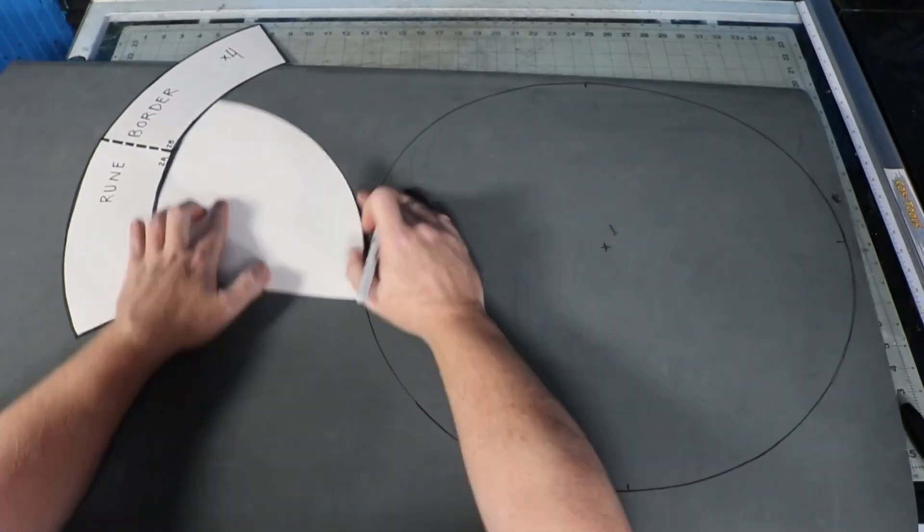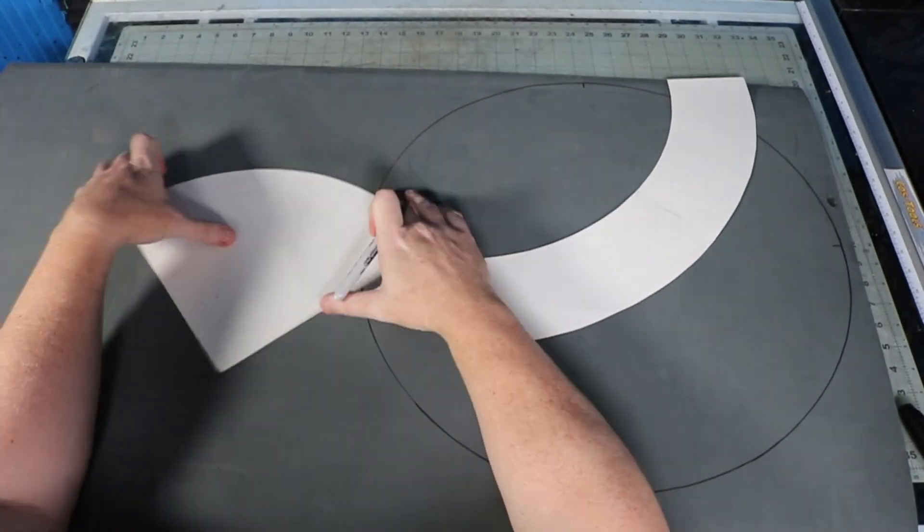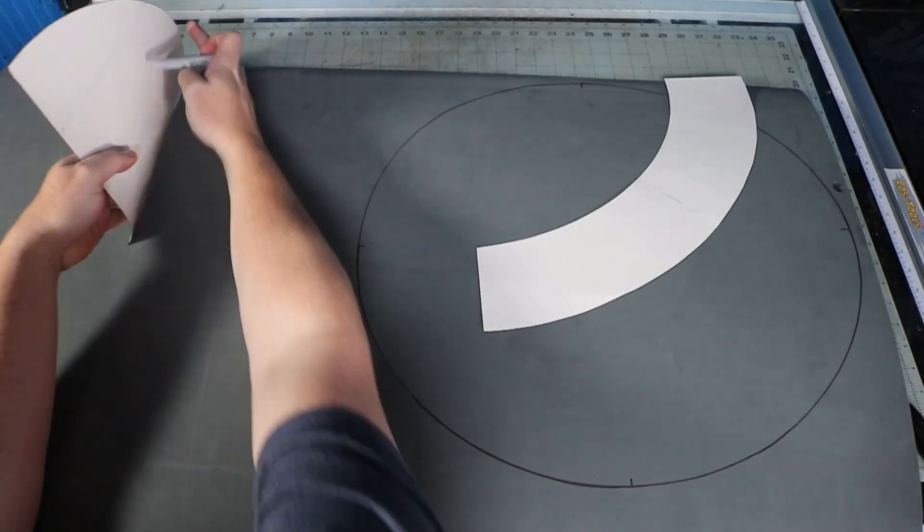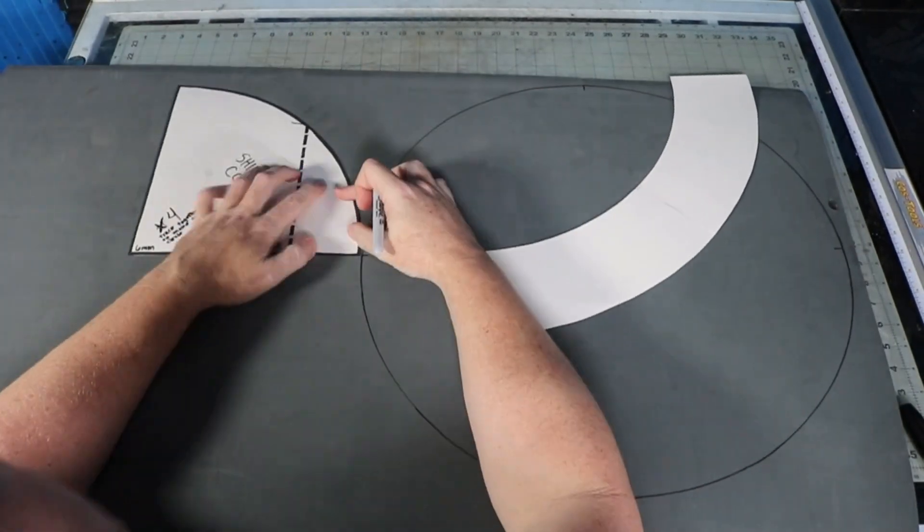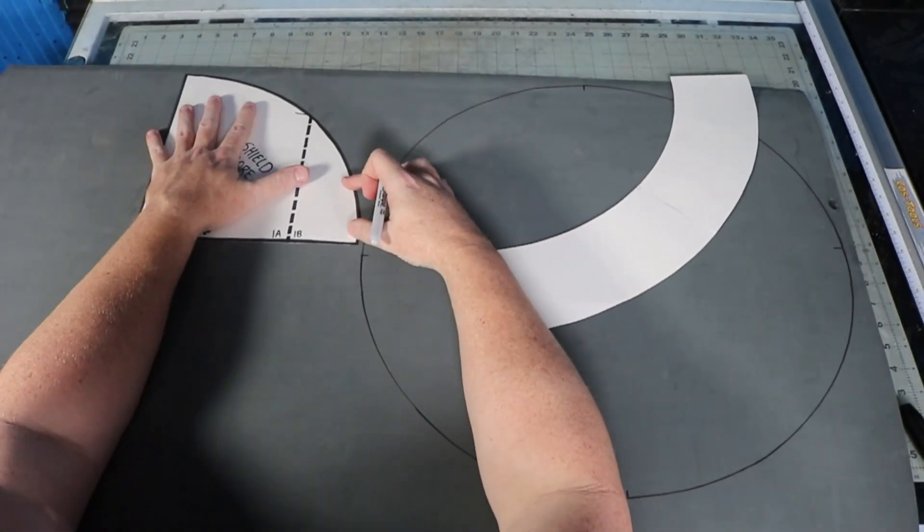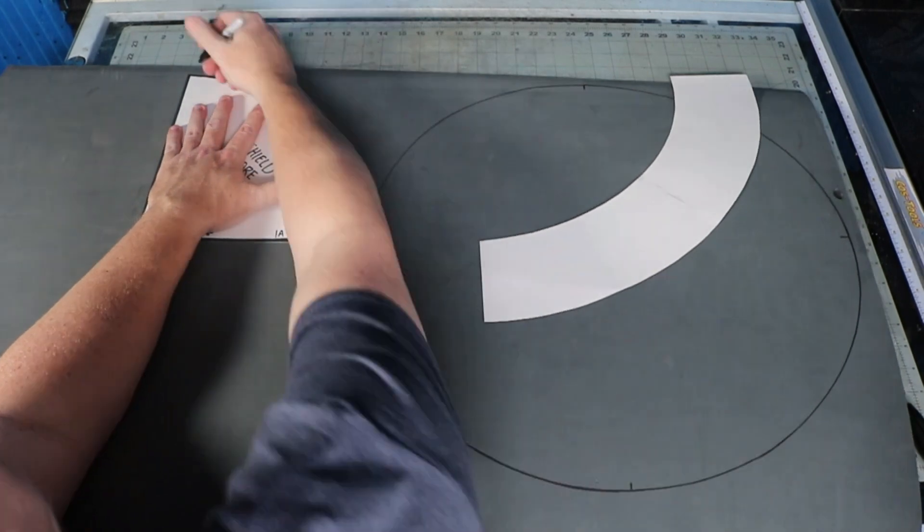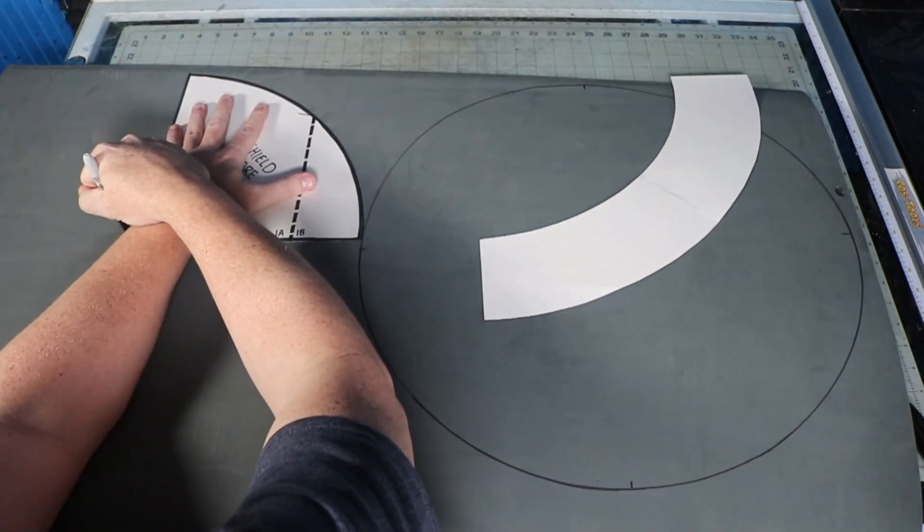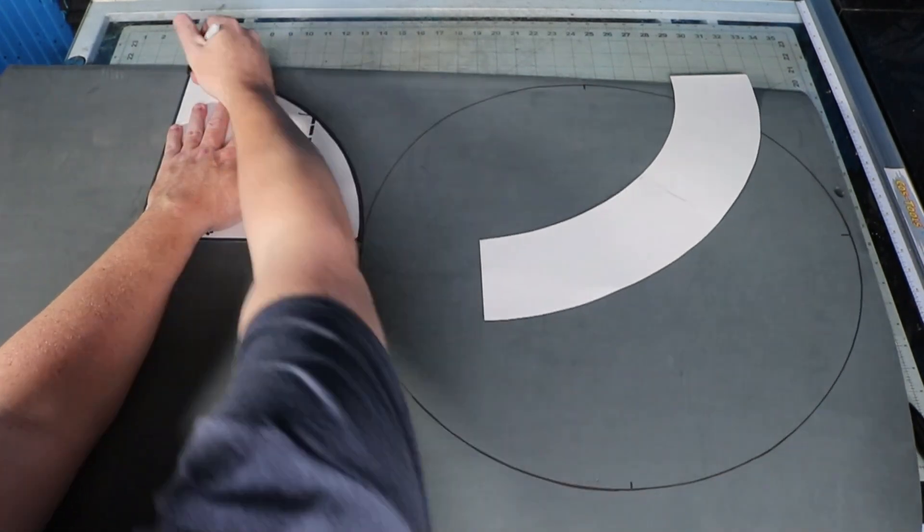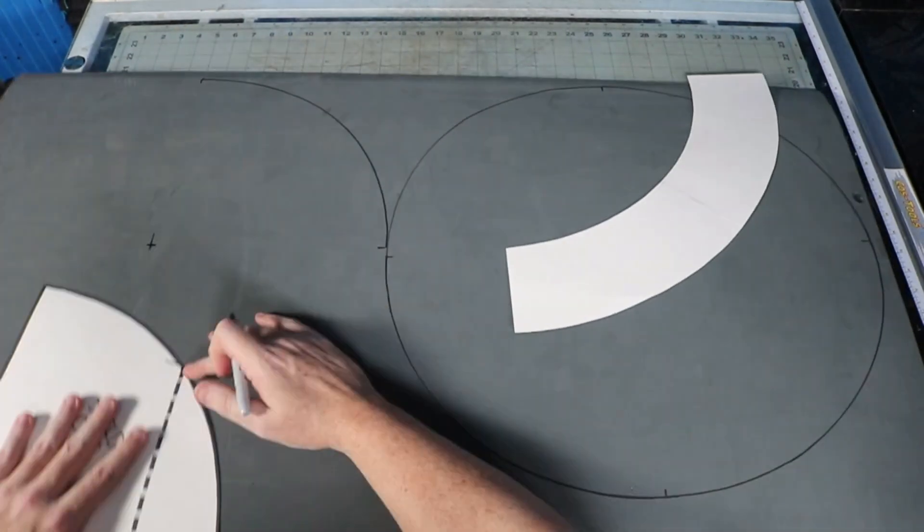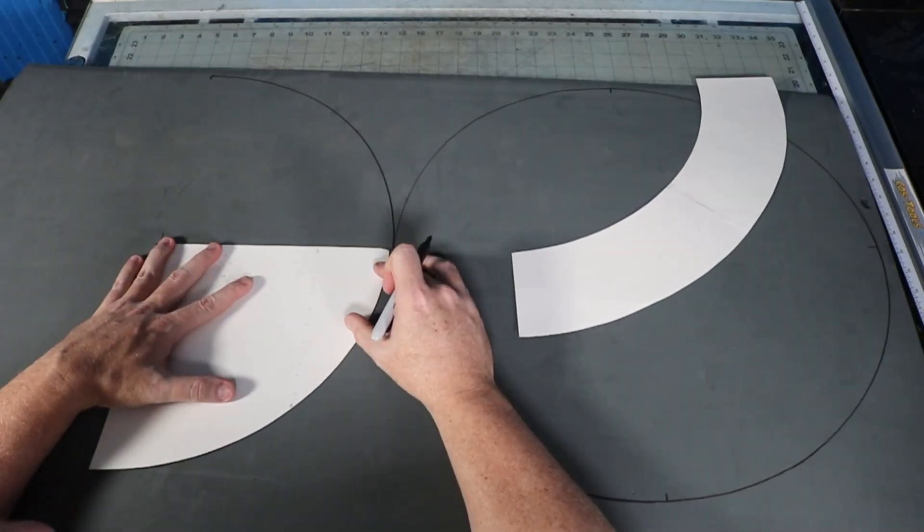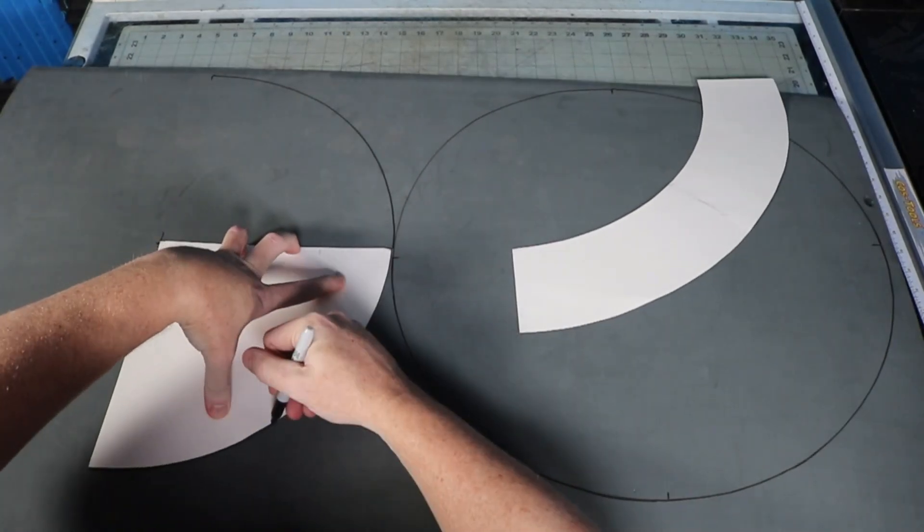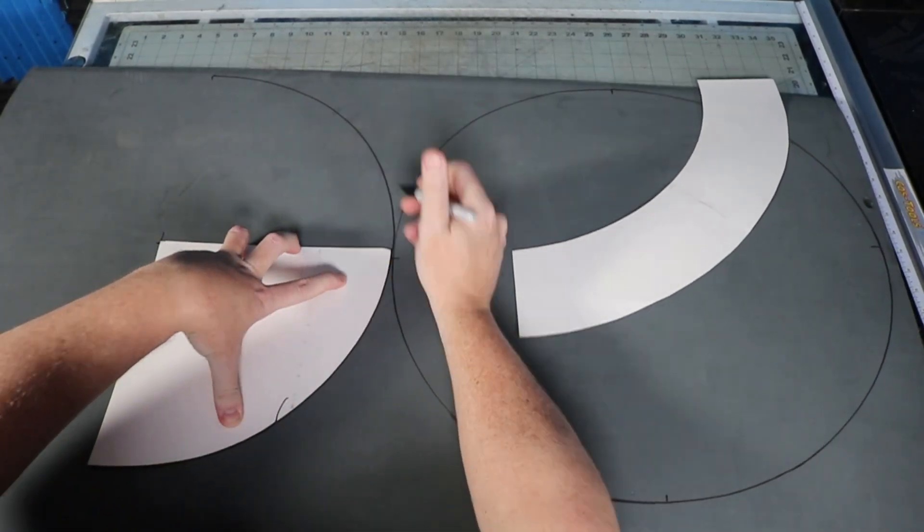After doing two circles, I went ahead and added a third to make it super rigid. So the wood portion is 18 millimeters thick. Fully assembled with the rune borders added onto it, it's roughly 27 inches across.